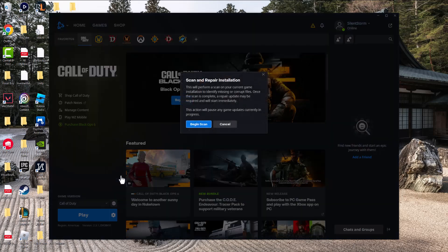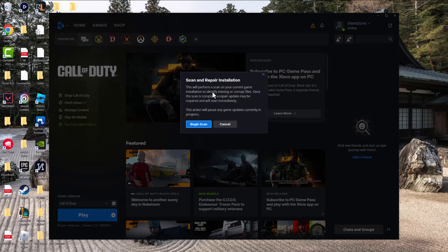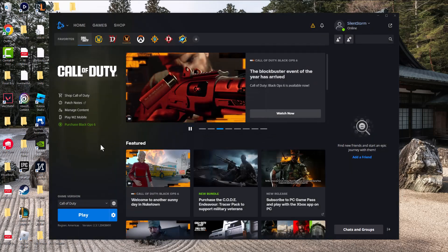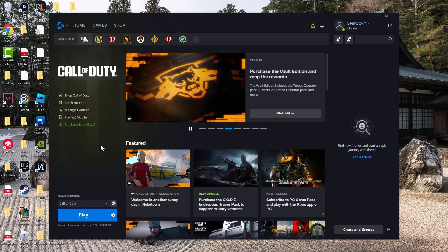The next thing you can do is click into scan and repair. You'll see this will perform a scan on your current game installation to identify missing or corrupt files. Once the scan is complete, a repair update may be required and will start immediately. Basically it's just making sure anything that's possibly corrupted or not installed correctly on your game PC is going to be reinstalled and make sure everything is good to go. You'd be surprised this causes a lot of internal issues as well as external issues which this error could be due to as well.